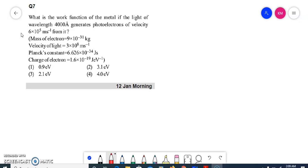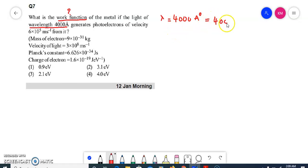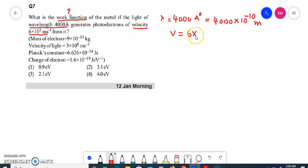Now we will be continuing with part 2. In that part 2, the first numerical — if you just check it here — what is the work function? We have to calculate the work function of the metal. The light of wavelength lambda is given, that is 4000 angstroms. It generates photoelectrons of velocity 6×10⁵ meter per second. So velocity is given as 6×10⁵ m/s. Now what do we have to calculate? The work function.